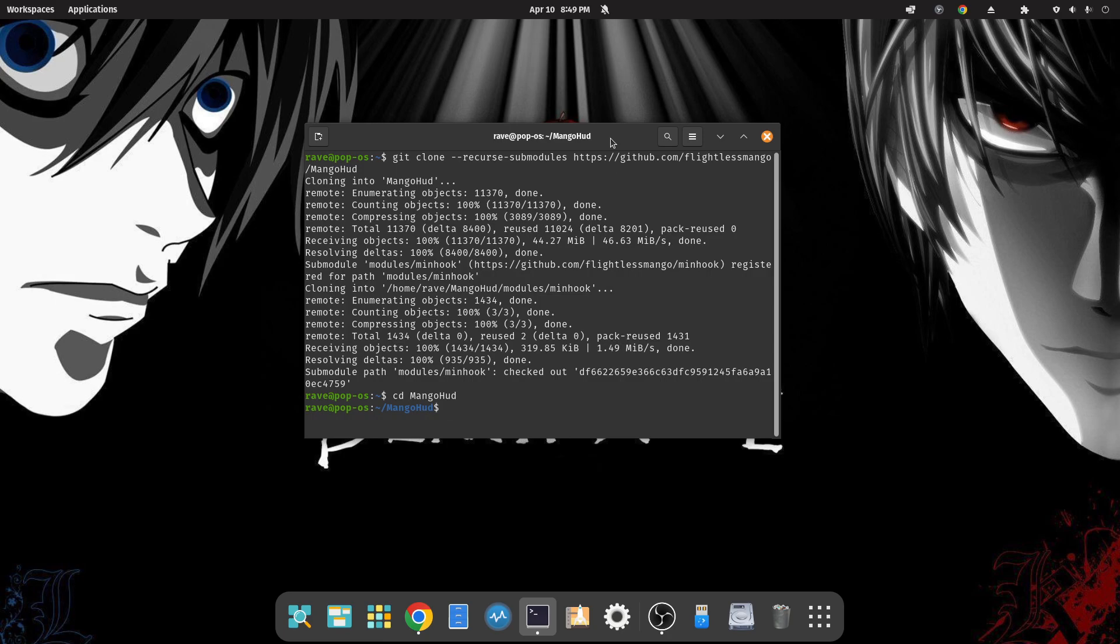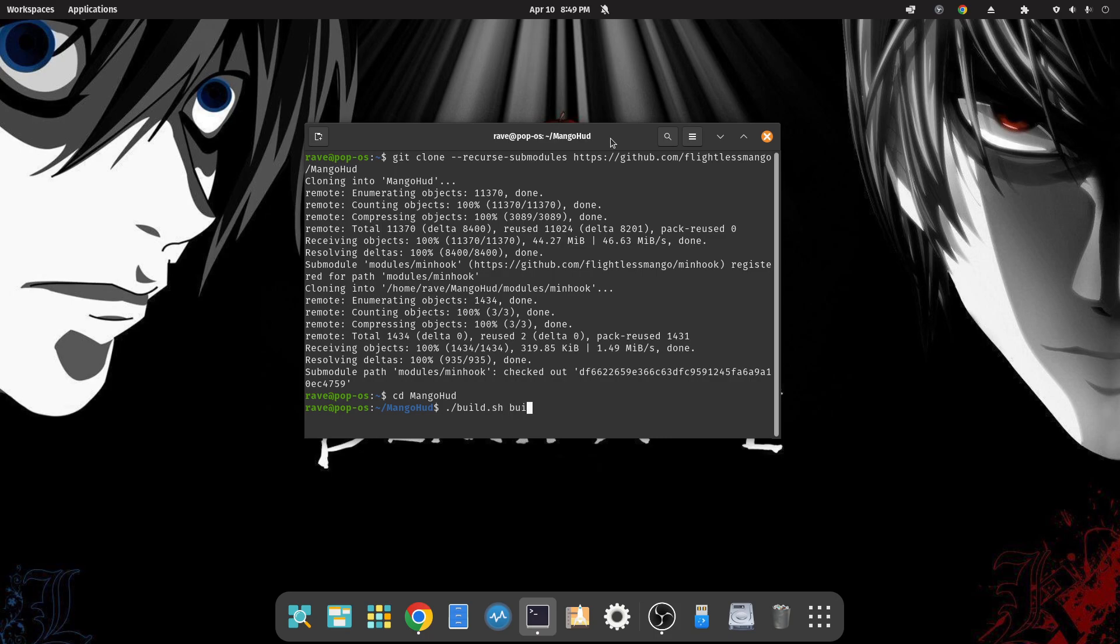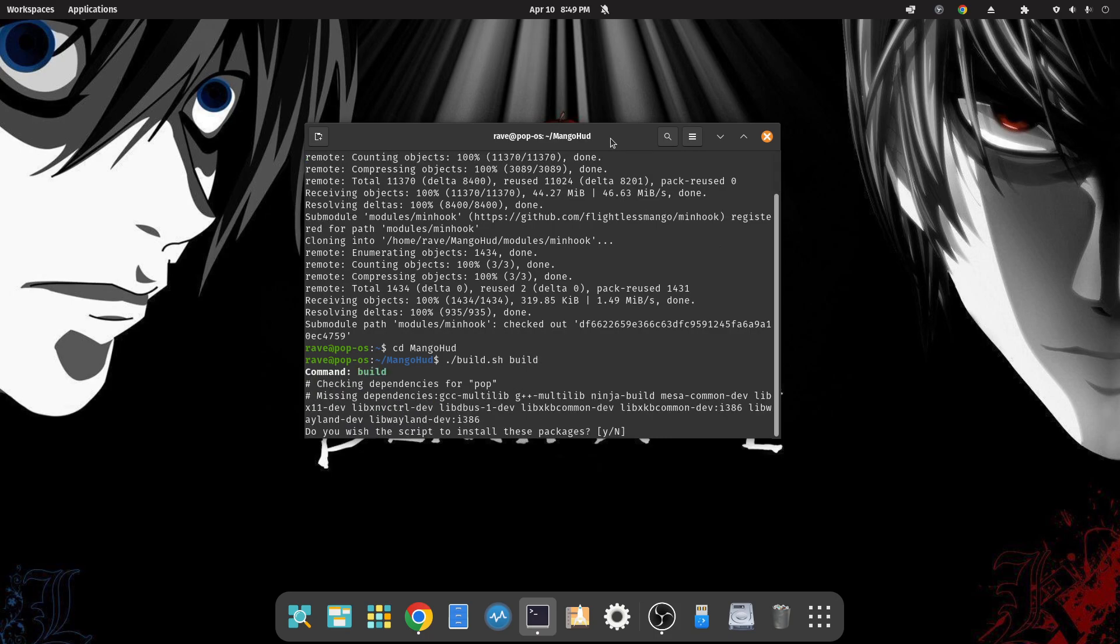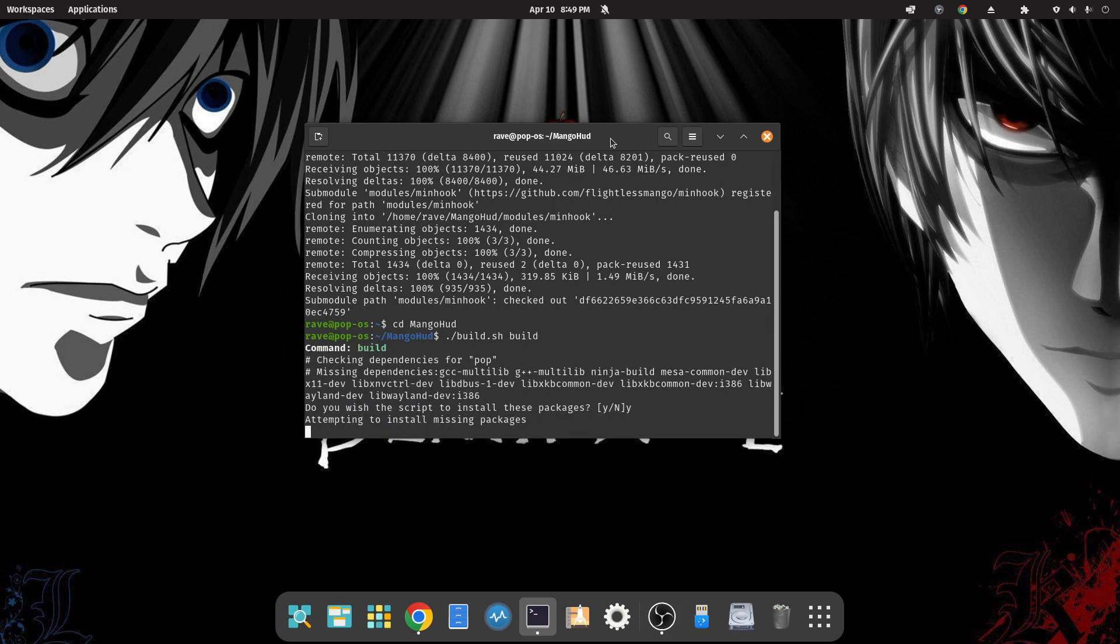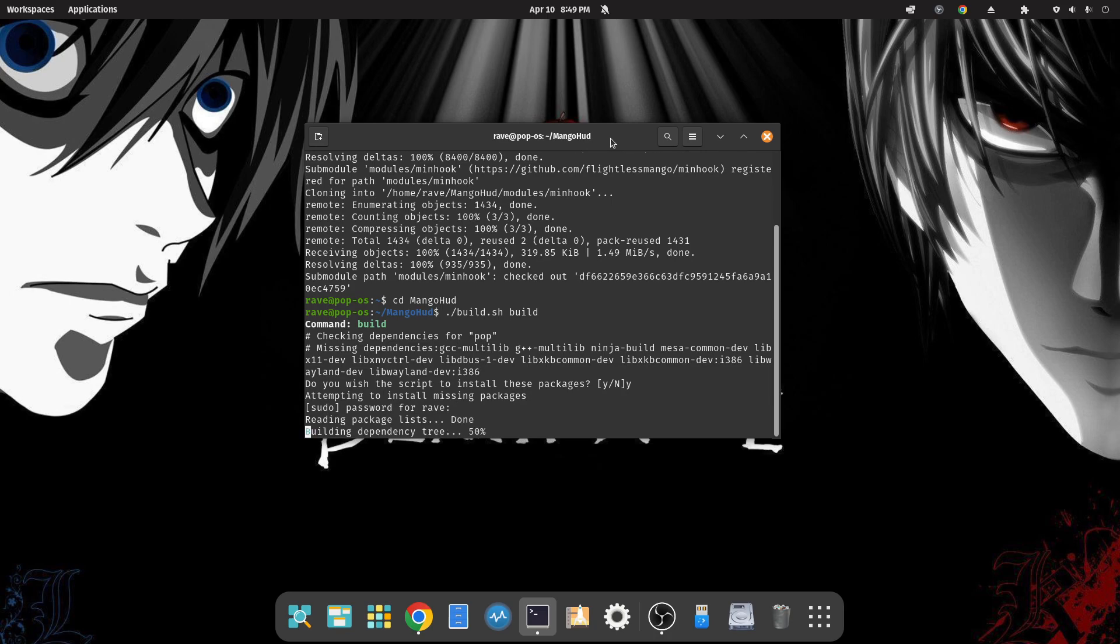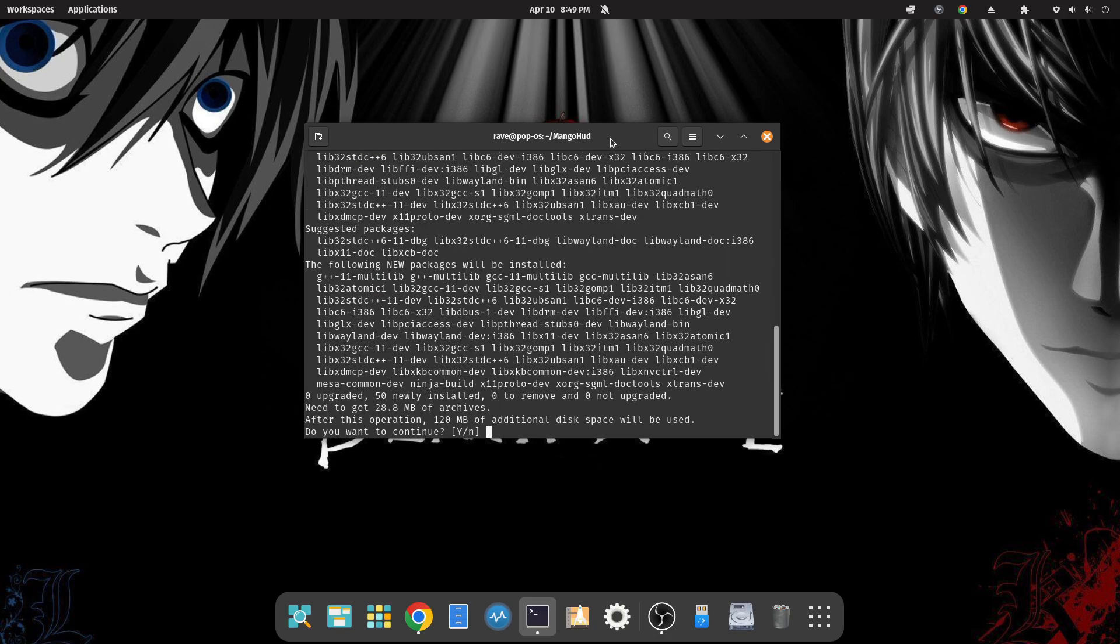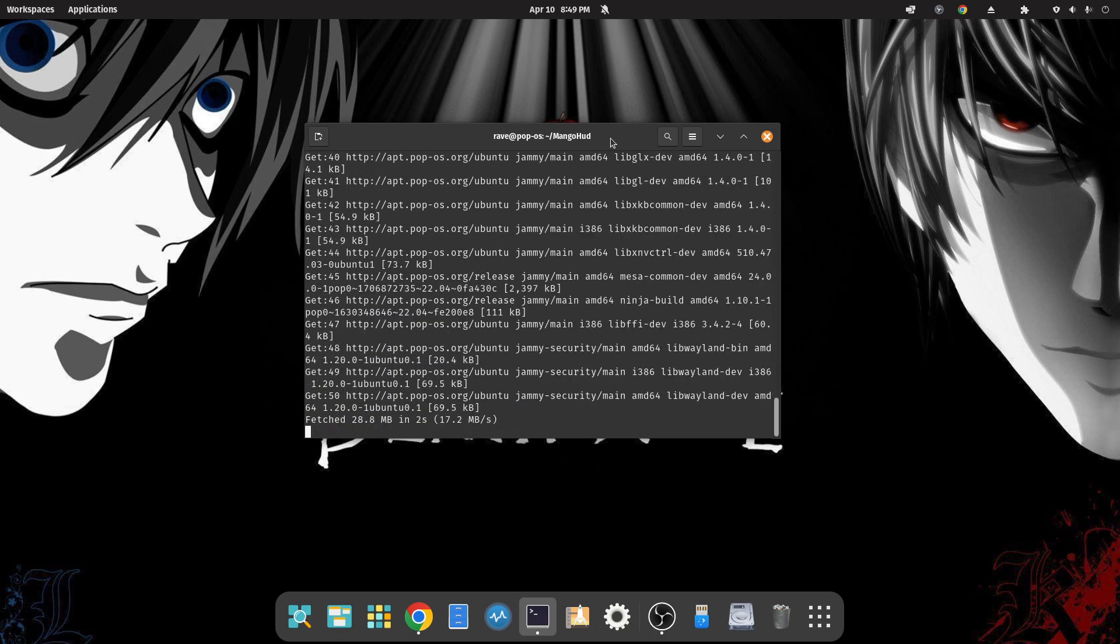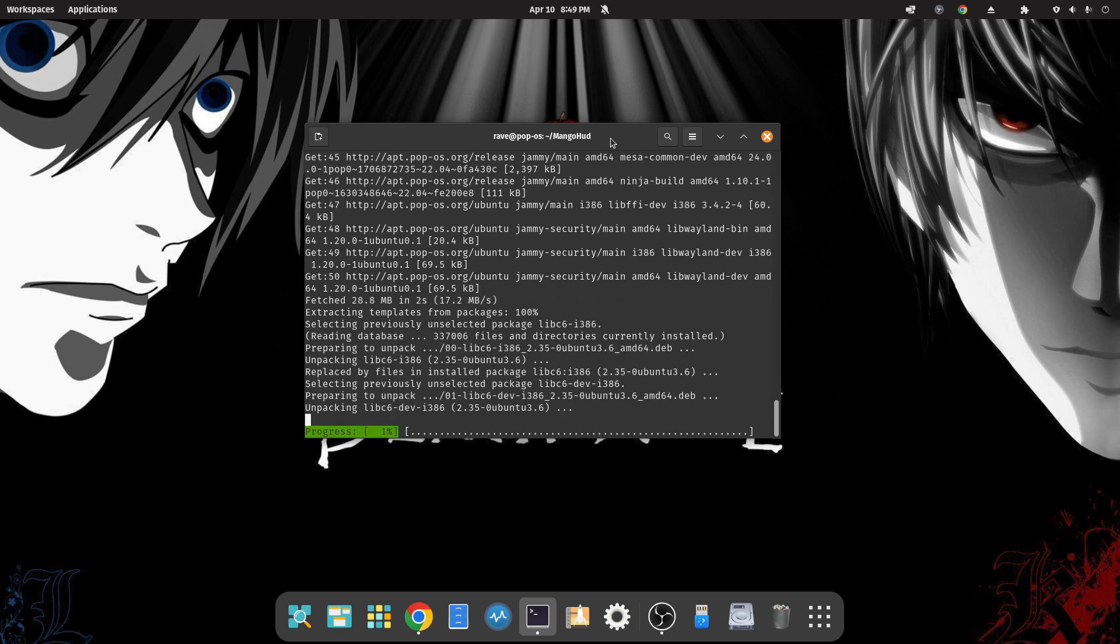And now we're going to do the build, so: ./build.sh build. This is going to take a little bit. Hit yes, put in the password, and hit yes again and let it build. It's going to take a little while.